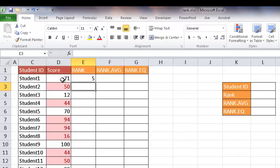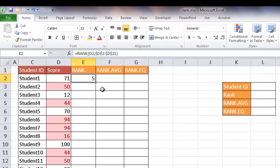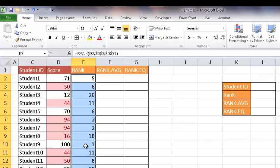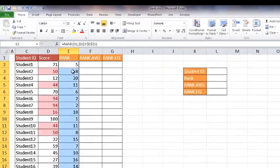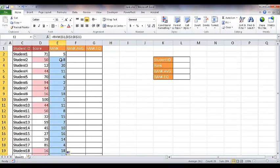So now we see that 71, the score 71 is ranked fifth. I'm going to select this cell and double click the fill handle. That's that little small square down here. I'm going to double click that and it's going to copy the formula all the way down.